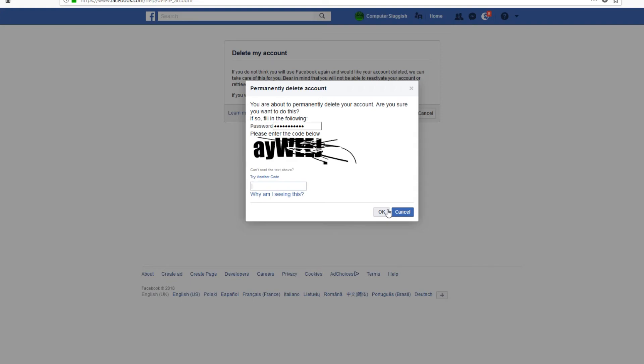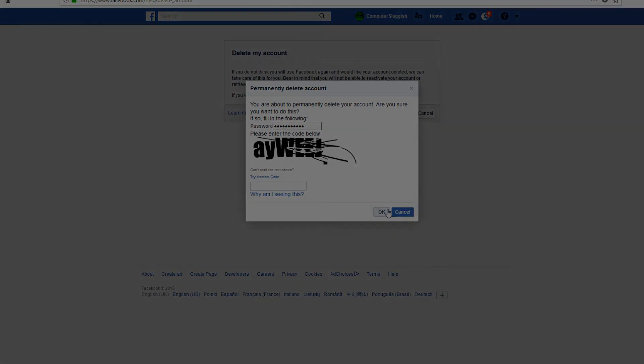You will no longer have a Facebook account. I hope this tutorial has helped. If it has, hit the like button below and subscribe for more Computer Sluggish tutorials.